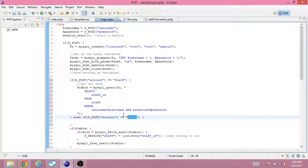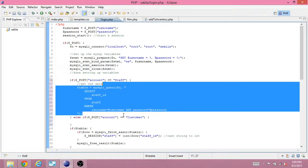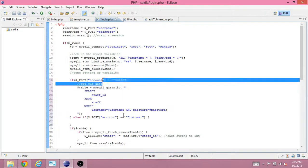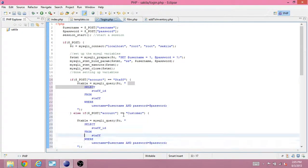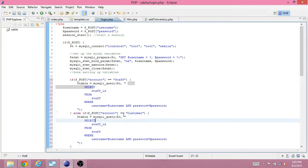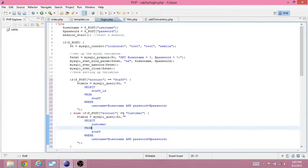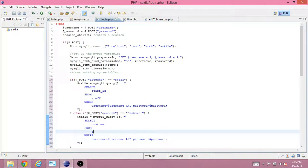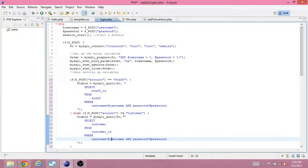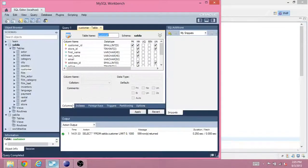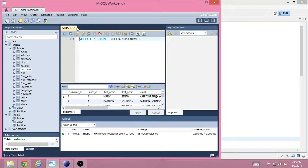And if it's customer, we'll log a customer in. So, before we can actually do that, we need to go look at our database.